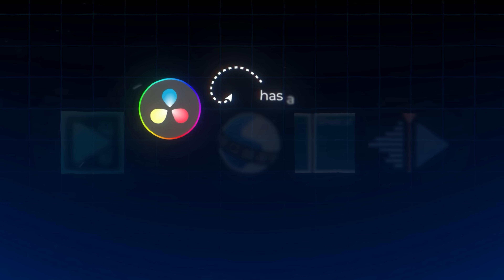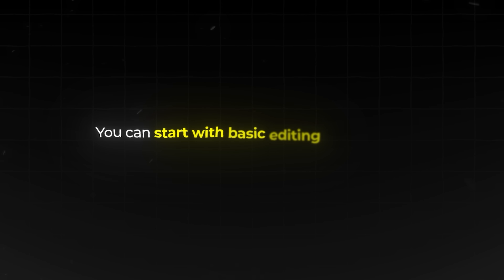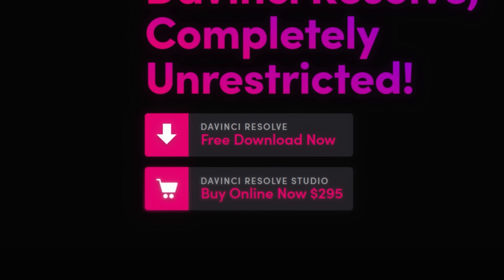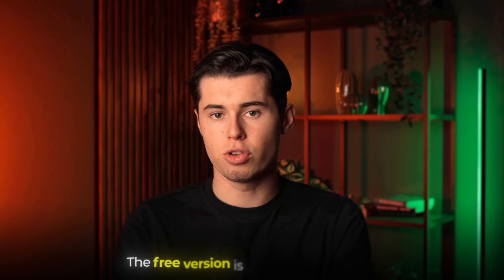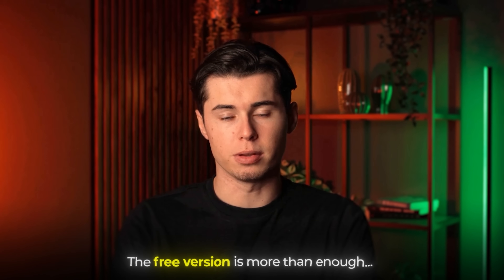DaVinci Resolve has a steeper learning curve than the other editors covered, but you don't need to learn everything at once. You can start with basic editing and explore more features as you grow. If you want to upgrade later, their paid Studio version unlocks even more features — but the free version is more than enough for 99% of you.